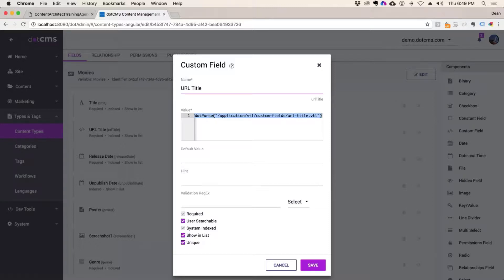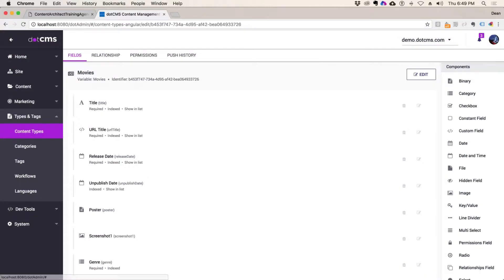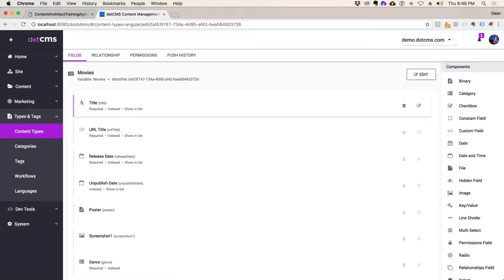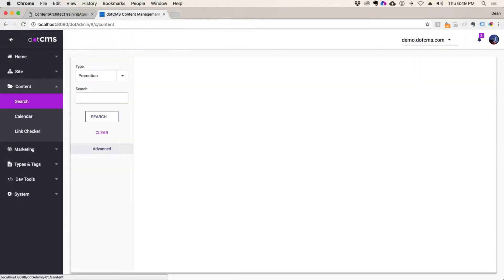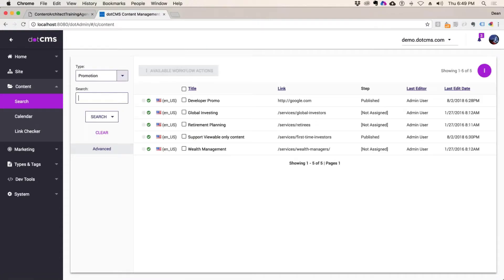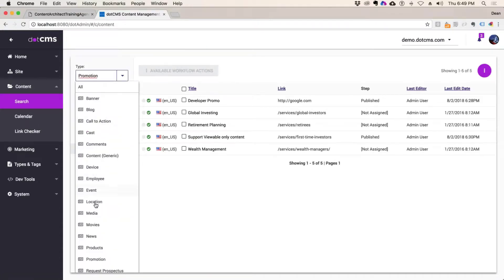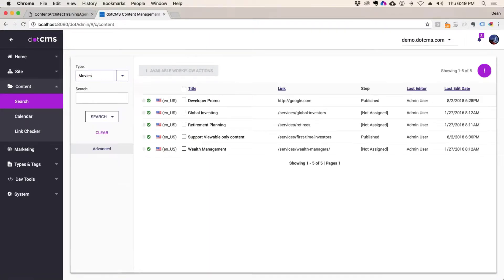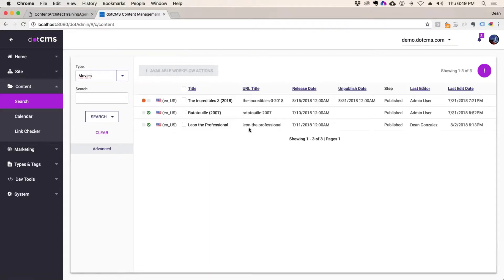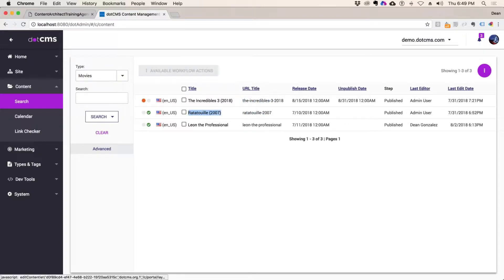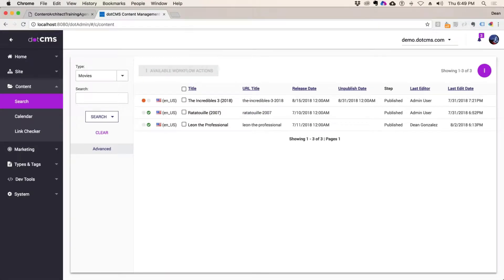So this URL title field is reacting and sensing the title. And if we look at our movie content here, the URL title is building based upon what we put here, but it's stripping out parentheses, spaces and everything, making something that you could actually attach to the end of a URL and actually reach a page with.